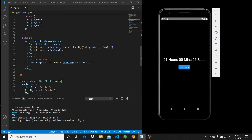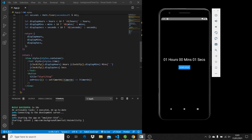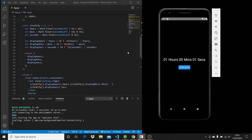Hi guys, so in this video I'm going to show you how to make a background timer with the React Native Background Timer package. And you can see here, this is the app we're going to be making — very simple, a little countdown timer with a stop and start button here. And if we press that, we can see that the timer starts counting down.